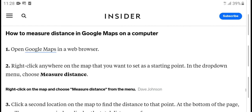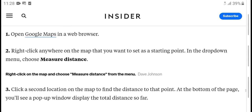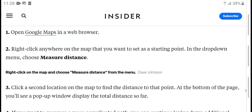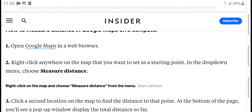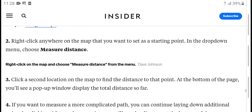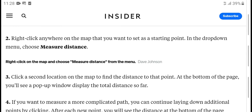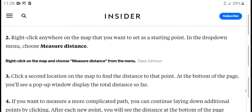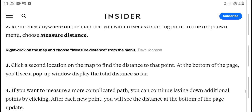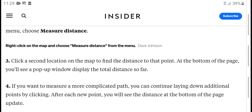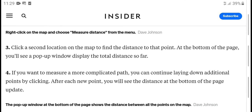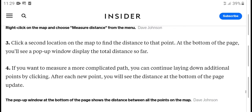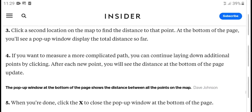Measure distance in Google Maps on the computer. First, open Google Maps in the web browser. Second, right-click anywhere on the map to set a starting point — from the drop-down menu, choose 'Measure distance'. Third, click another location on the map to measure the distance, and a pop-up will display the total distance so far.